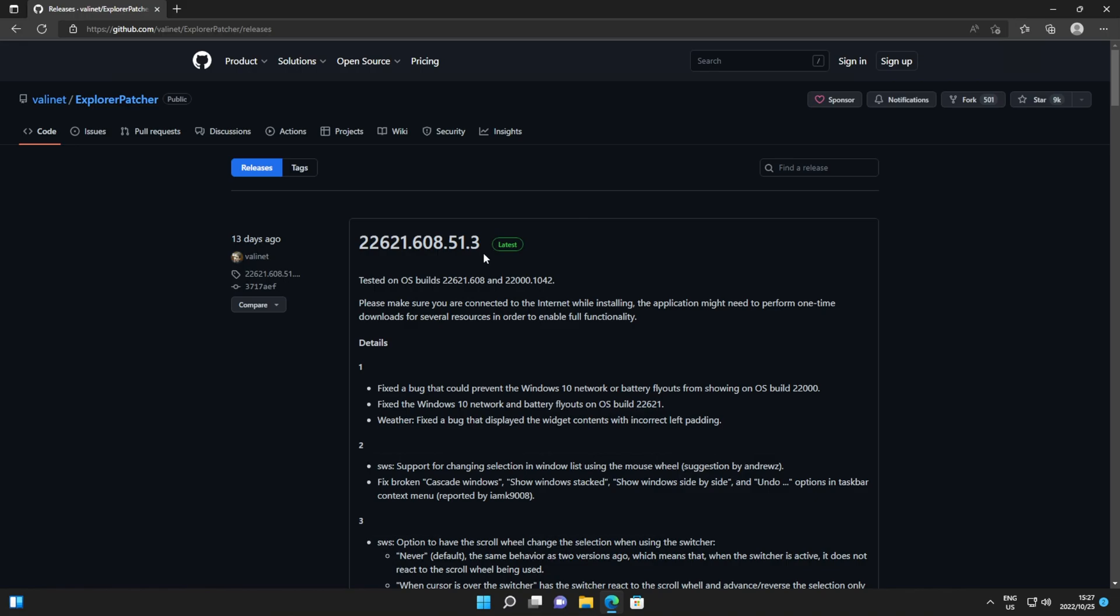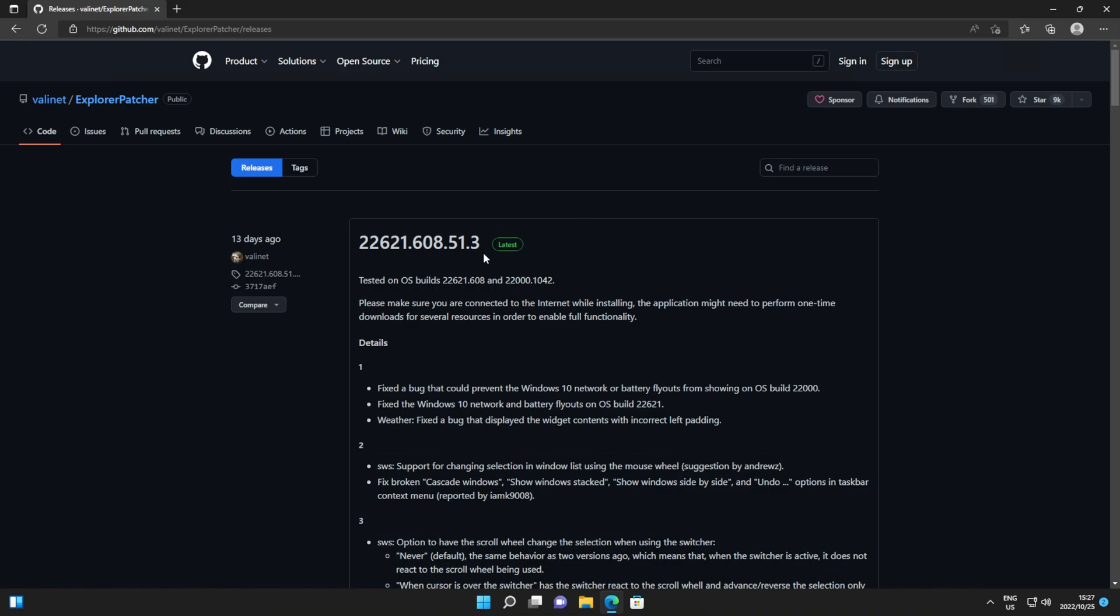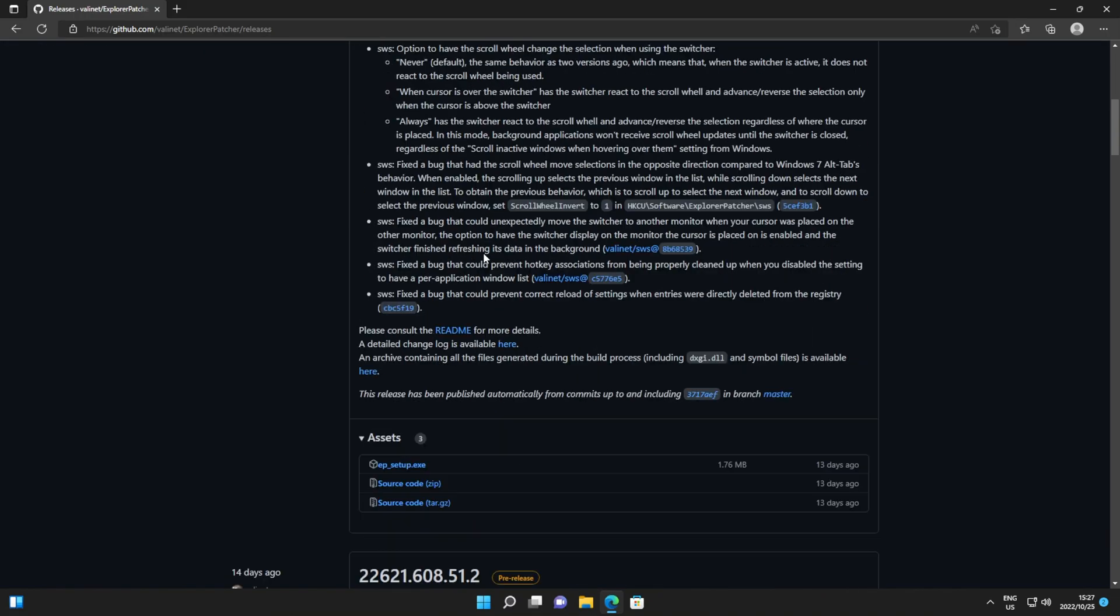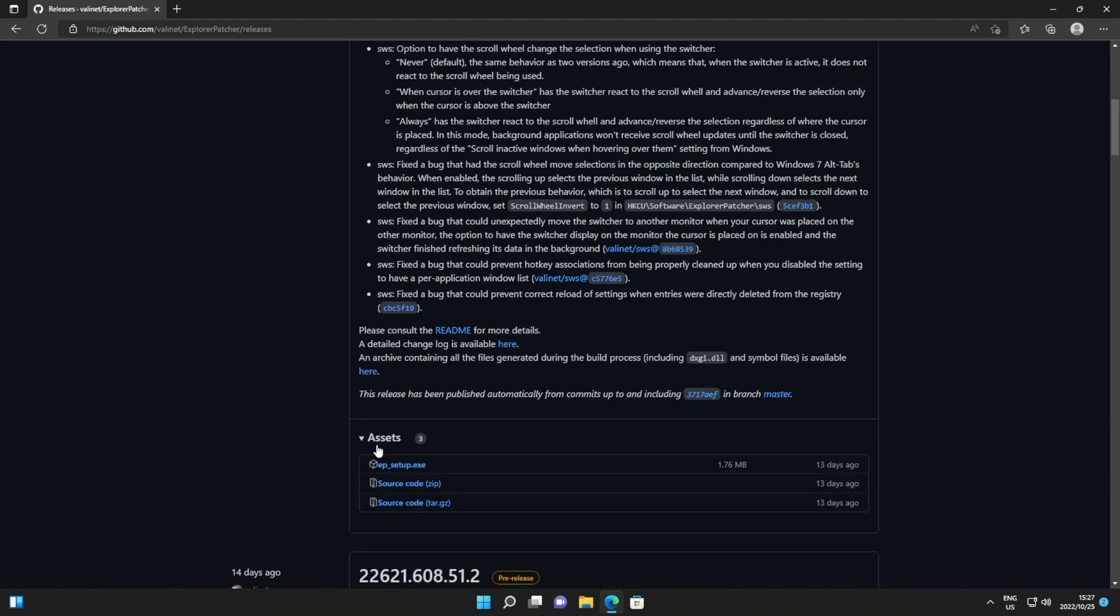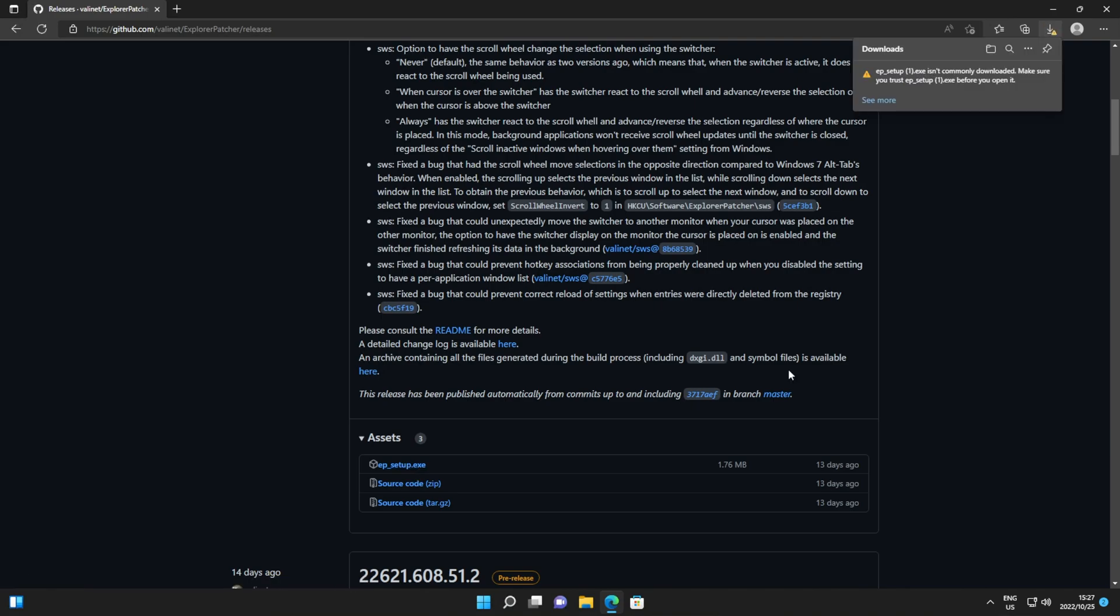Anyways, when you find the latest release, scroll down and look for assets. If it's not expanded, click it to expand it and right below it, you'll see epsetup.exe. We'll be downloading this. Then when it's done downloading, click it to open it up.